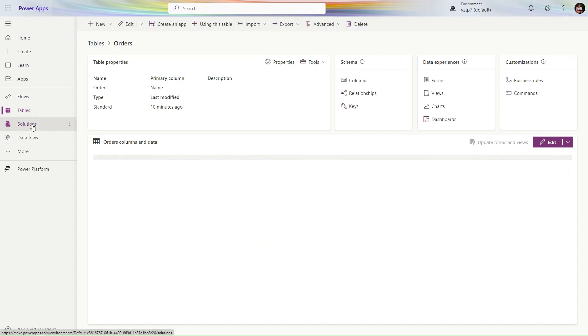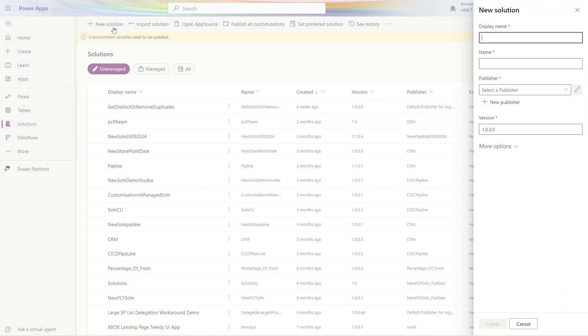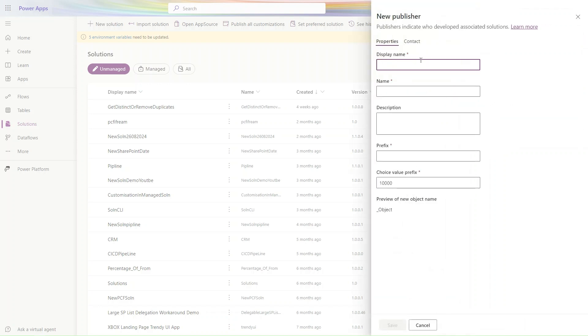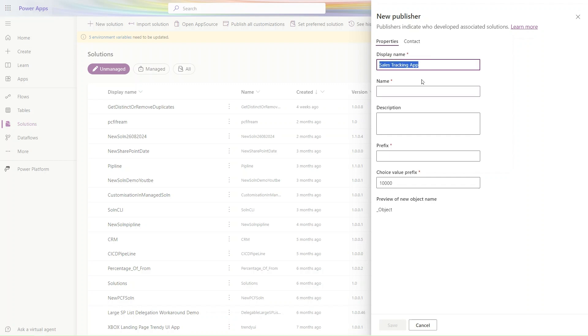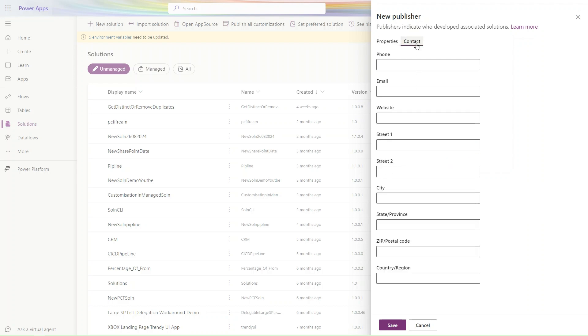Let's go to Solutions. I simply click on New Solution and create a new solution here. Let's use the name Sales Order Sales Tracking App. Let's create a new publisher. Sales Tracking App. The name will be Sales Lead Tracking App.